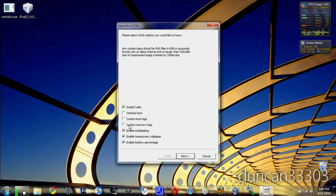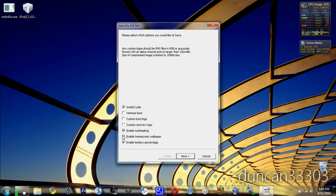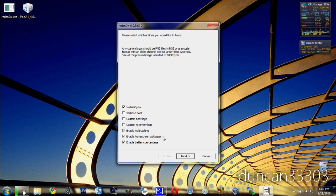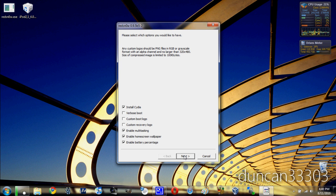As well as you are going to enable multitasking, home screen wallpaper, and battery percentage. Now I will mention that if you want to enable any of these three, they will tend to slow your device down, so do it at your own risk. I have them all enabled on mine, but a lot of people don't want to deal with it being slow, so just pick whatever you want. Then all you have to do is click next.